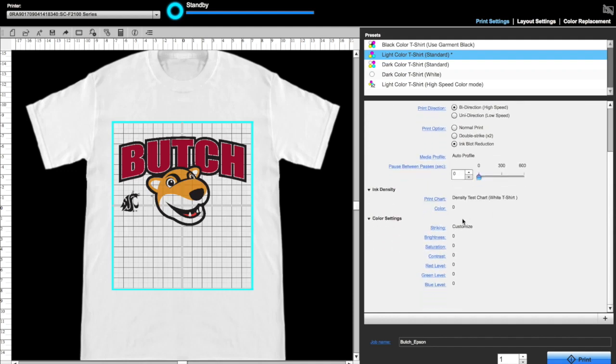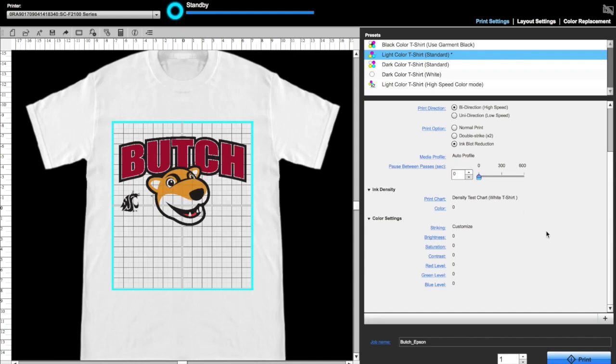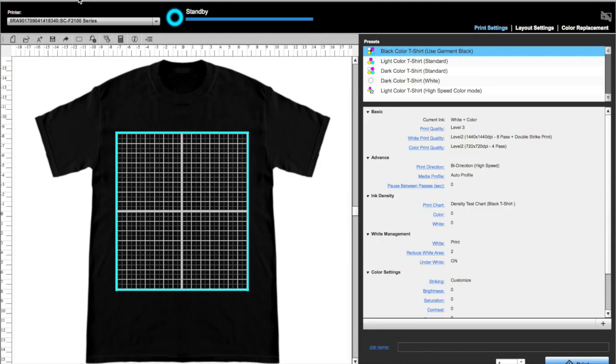I don't mess with color settings, as these are typically done in the graphics program before you bring it into Garment Creator. Once you're set, press Print and your job will spool.